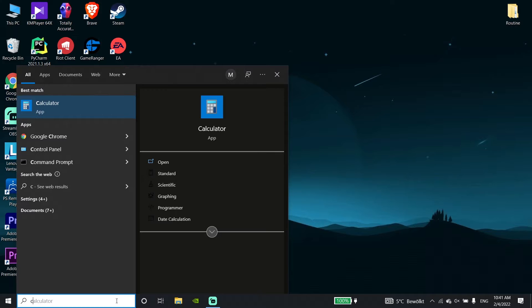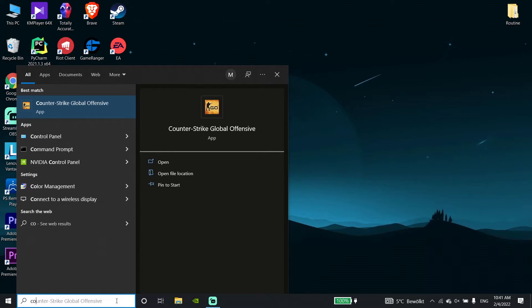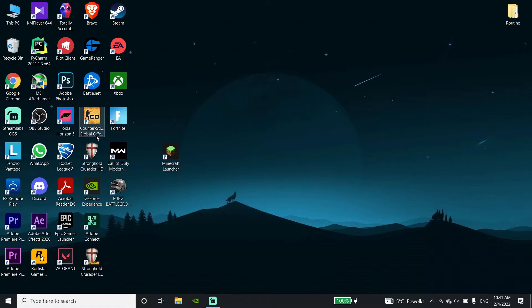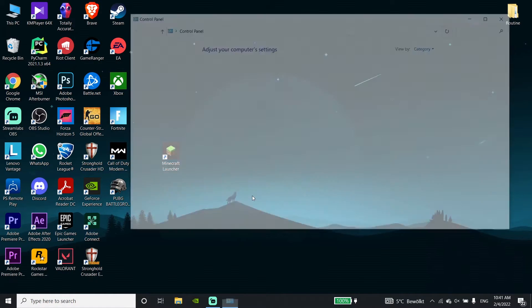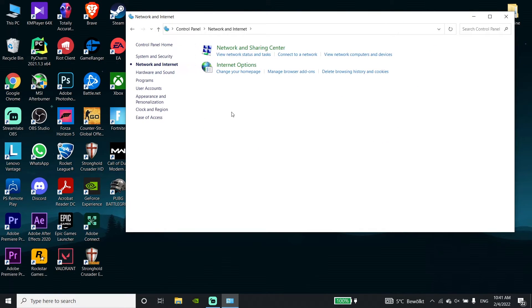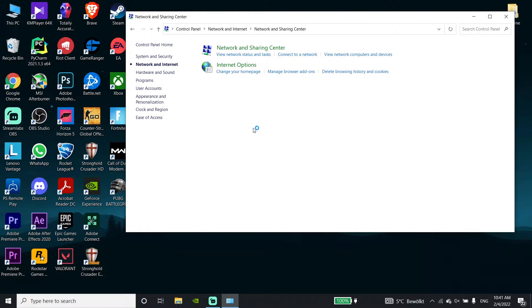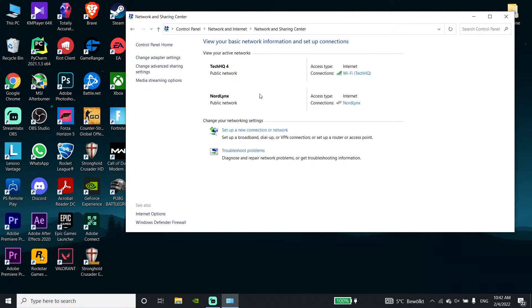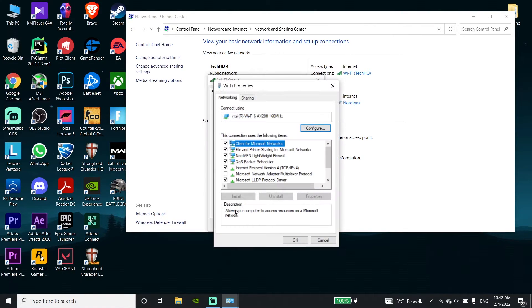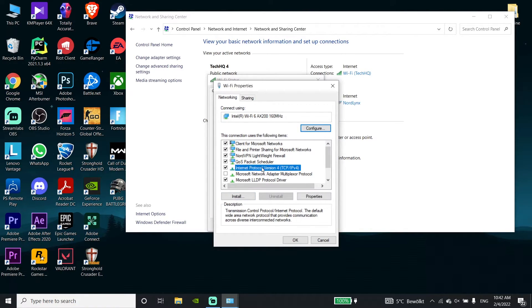After restarting your PC, type 'Control Panel' in the search and open it. Click on 'Network and Internet', then click on 'Network and Sharing Center', and double-click on your internet connection.